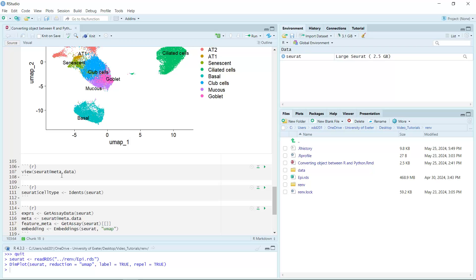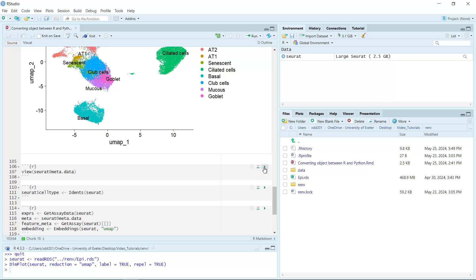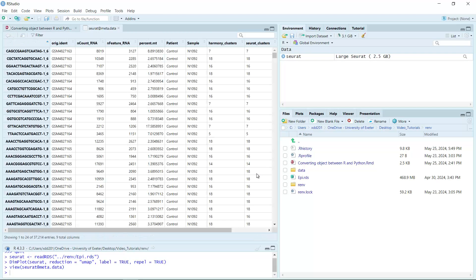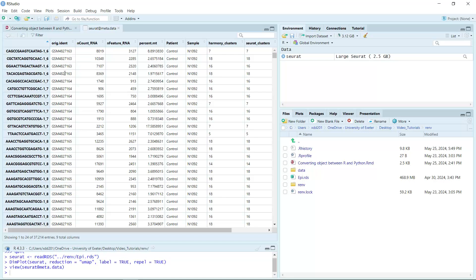We can use the meta.data slot to see the Seurat metadata. You can see the row names are the cell barcodes. We have the orig.ident column for the sequencing ID and nCount_RNA.